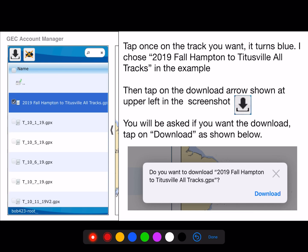Furthermore, tap once on the track you want — it turns blue. Then tap on the download arrow shown at the upper left of the screen. You will be asked if you want to download; tap on download, as shown.